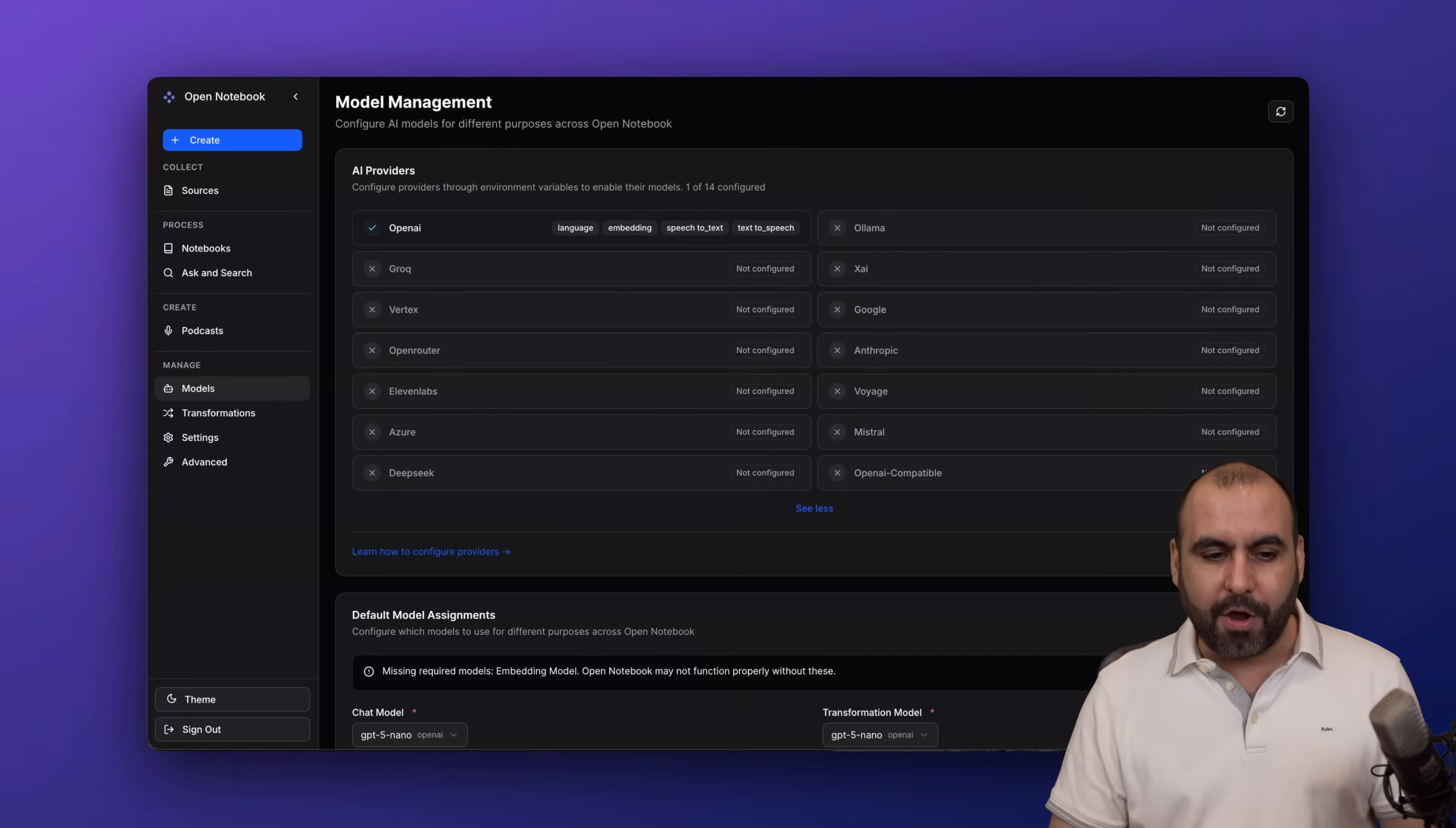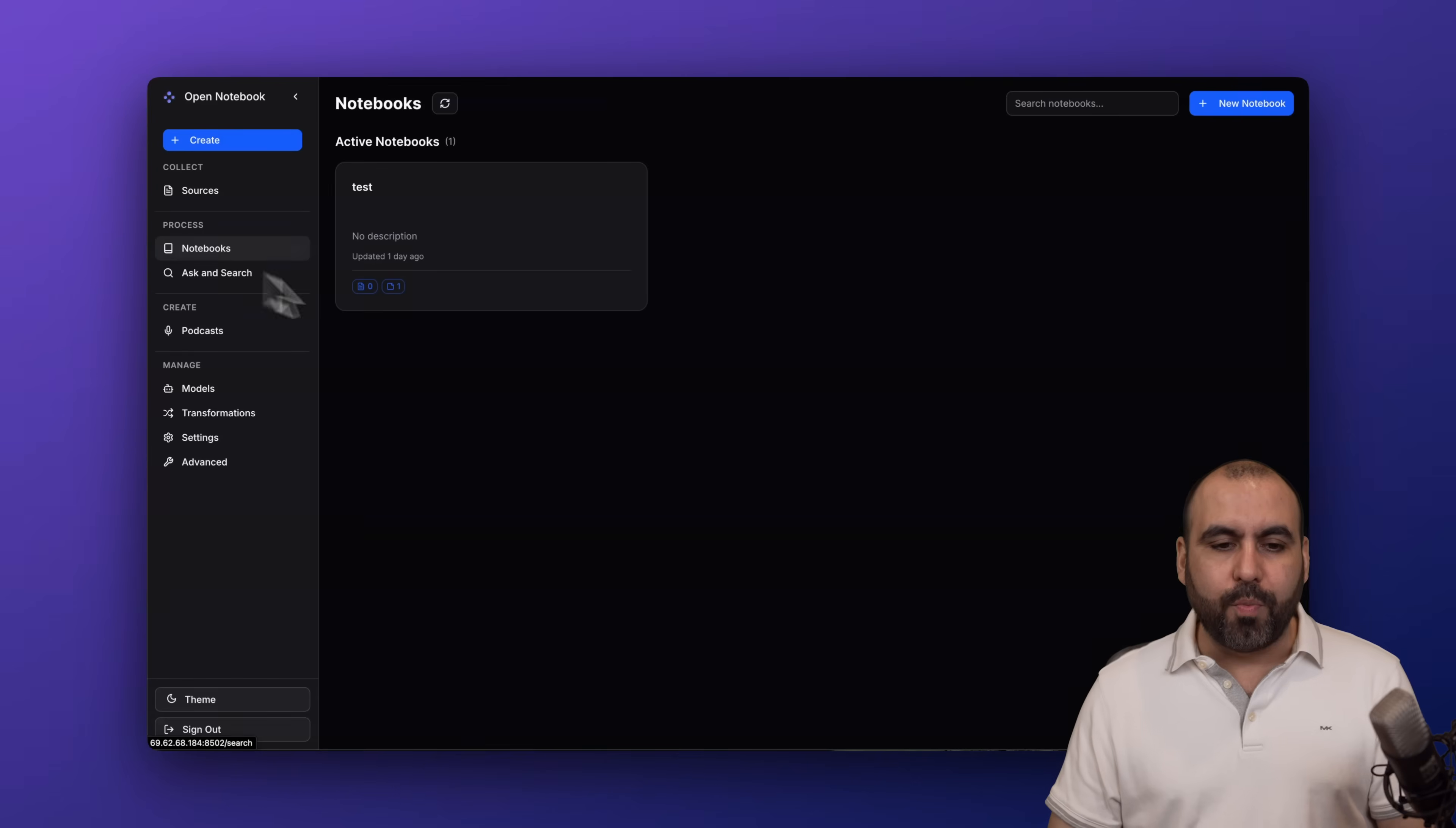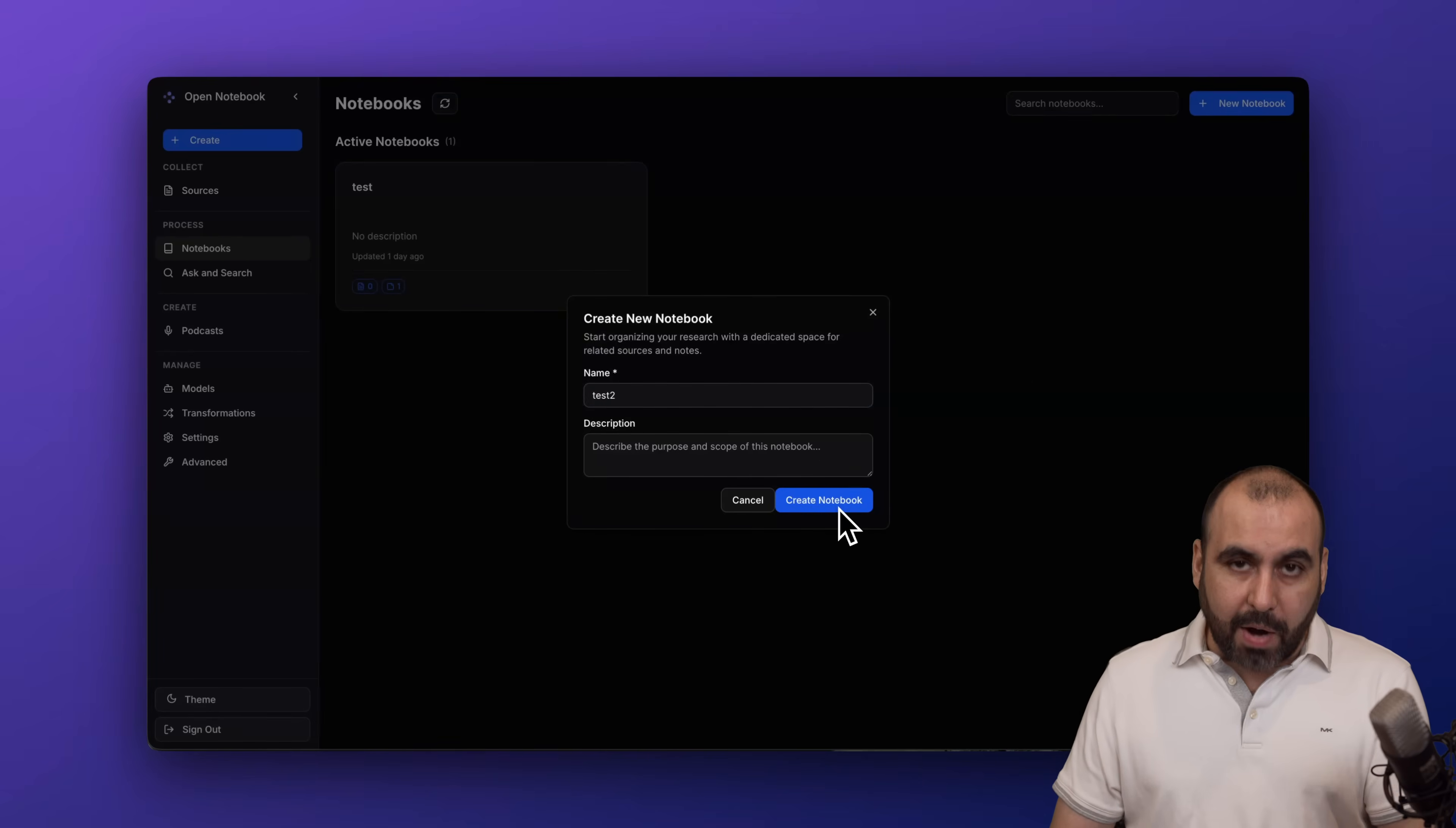Once you set that up, you are 95% ready to go. Next, you want to go to settings and set up the rest of the things. Go to advanced settings, check out that everything's fine, and once you're good to go, go to Notebook and get started.